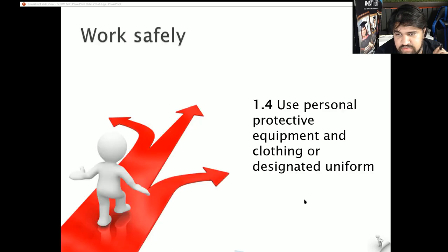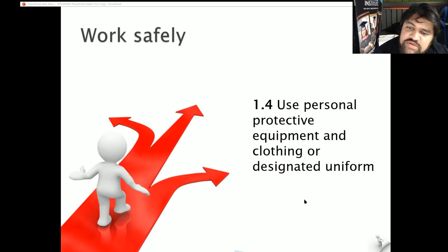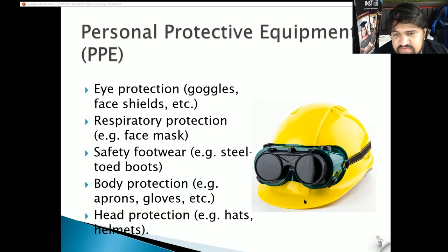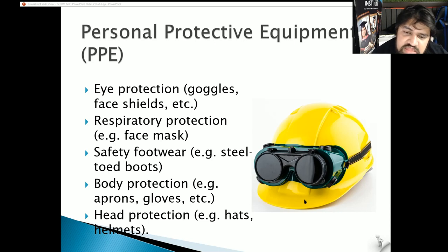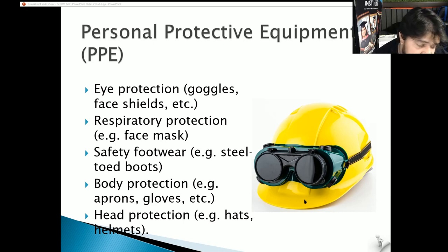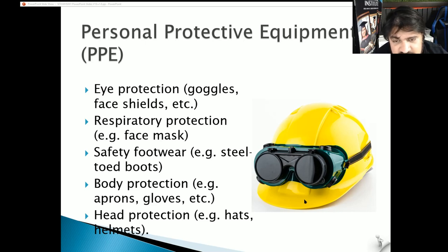Section 1.4: Use personal protective equipment and clothing or designated uniforms. Eye protection such as goggles and face shields is very important. Respiratory protection includes face masks - right now everybody's using face masks and gloves to protect from inhaling viruses. Safety footwear: steel-capped boots. I'm always talking about steel-capped boots because if a knife gets in there and you lose a toe or a foot, I can't give it back. Insurance can pay you some money, but that's not going to give you your foot back. Better to be safe than sorry with proper equipment.